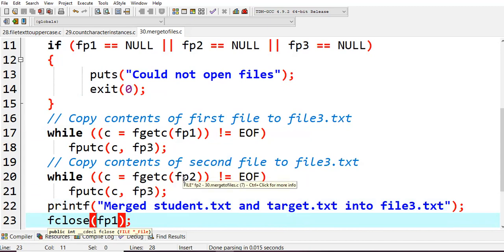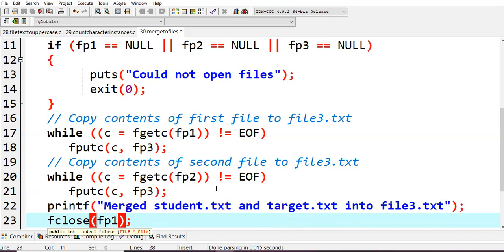You're using the fputc method and writing it into fp3. fputc c comma fp3, from file pointer 2 to fp3. So the first file content is copied and also the second file content is copied.